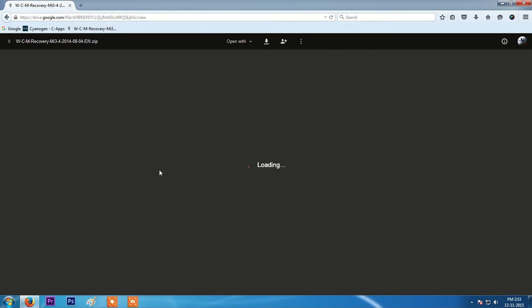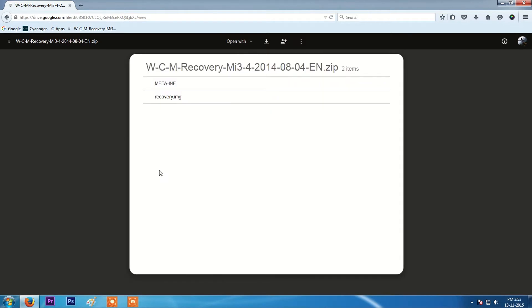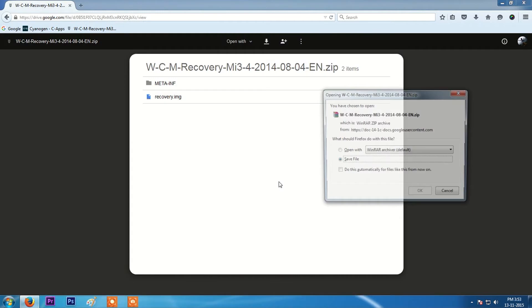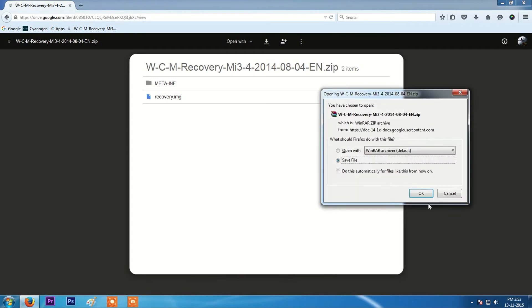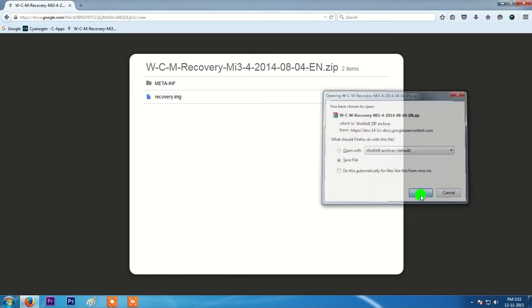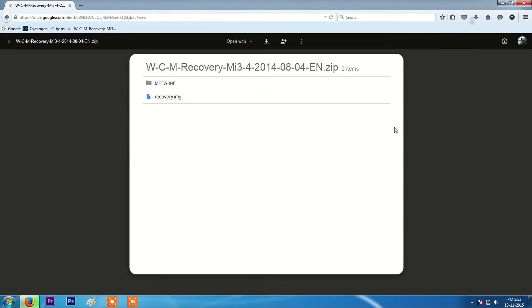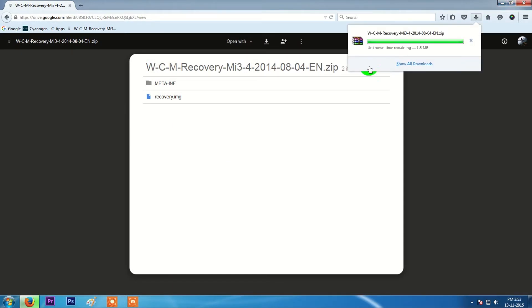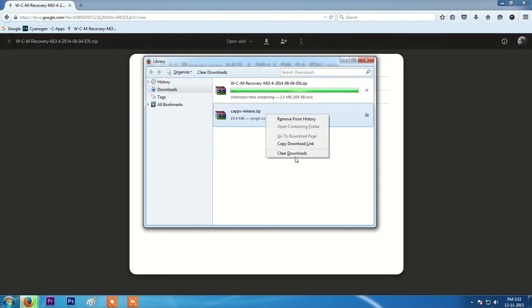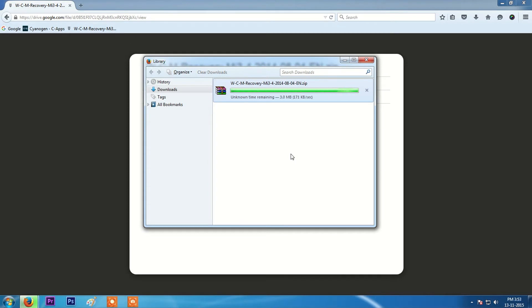The link to this file is given in the description section. CWM recovery can also be flashed without your computer if you are using a mobile device. Just go to the description section, click on the link below, and follow the instructions as shown in the mobile view.